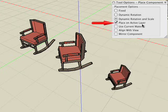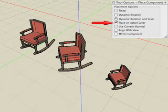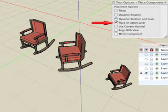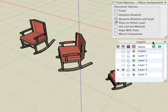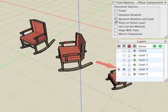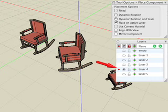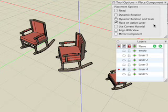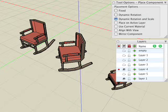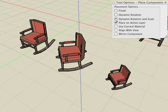If Place on Active Layer is on, then the component is placed in the active layer, which is designated with a red dot in the first column in the layers palette. If this option is off, then the objects in the component are placed in the original layers they were created in. This will cause new layers to be added to your project if they don't already exist.